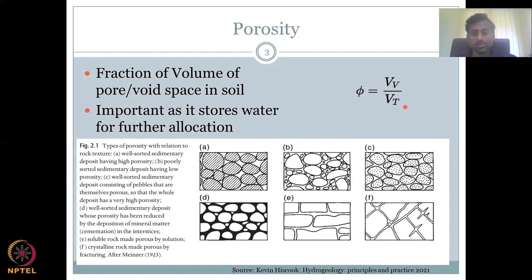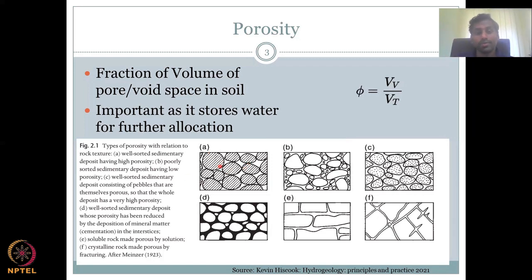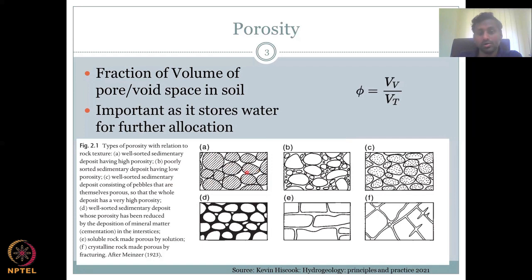Types of porosity: first, a well-sorted sedimentary deposit has high porosity. Well-sorted means the grains are of similar size. A sedimentary deposit with round shape has been transported a long distance and well weathered, so all edges are gone and it is smooth spheres. It is sorted with grains touching each other, and there is high porosity because of the size and sorting — good spaces exist for air or water to occupy.